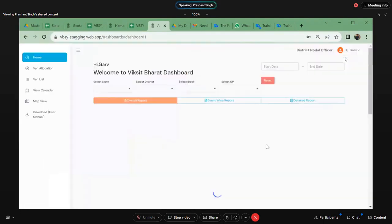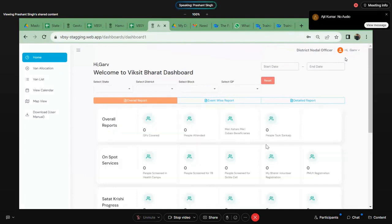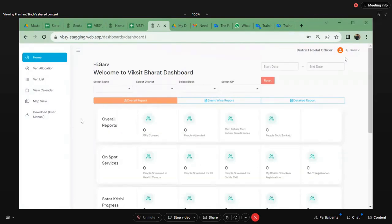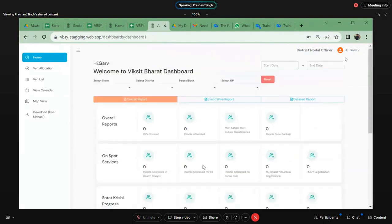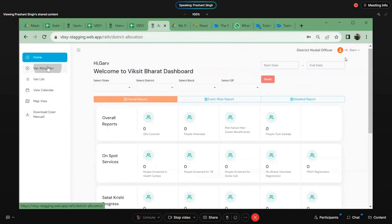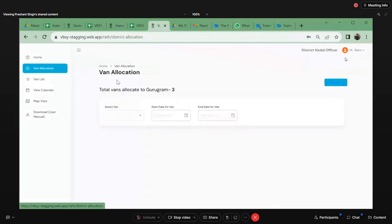I am starting with the district nodal officer. In district nodal officer, your home screen will be visible like this. You can select state, district, block and GP to see the report based on state, district, block and GP. The main function of district nodal officer is van allocation. For example, I have been allotted the district Gurugram.